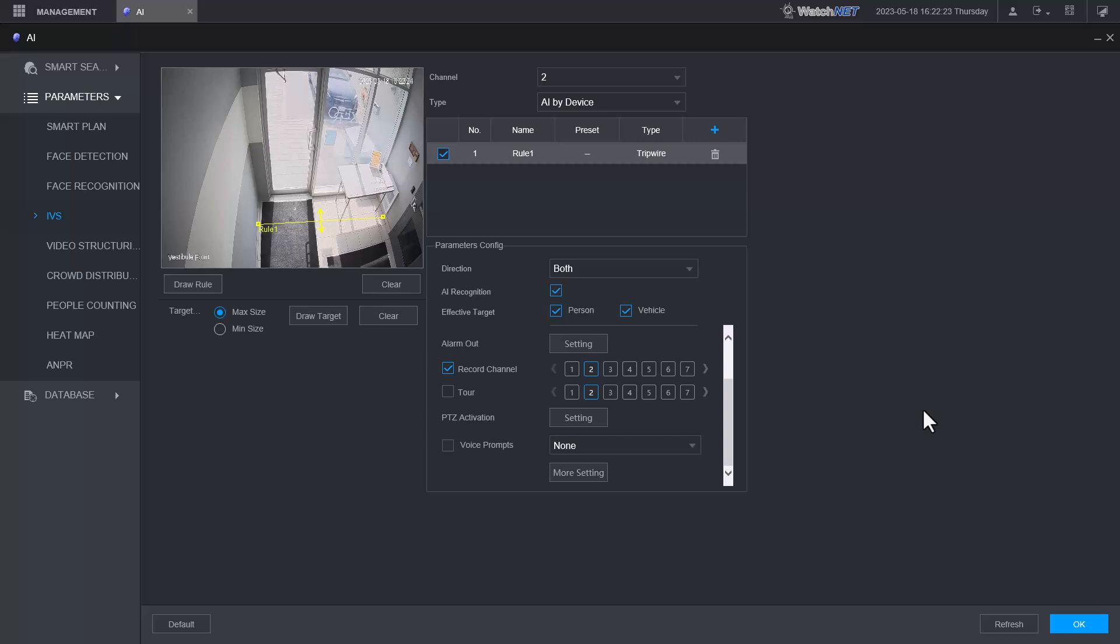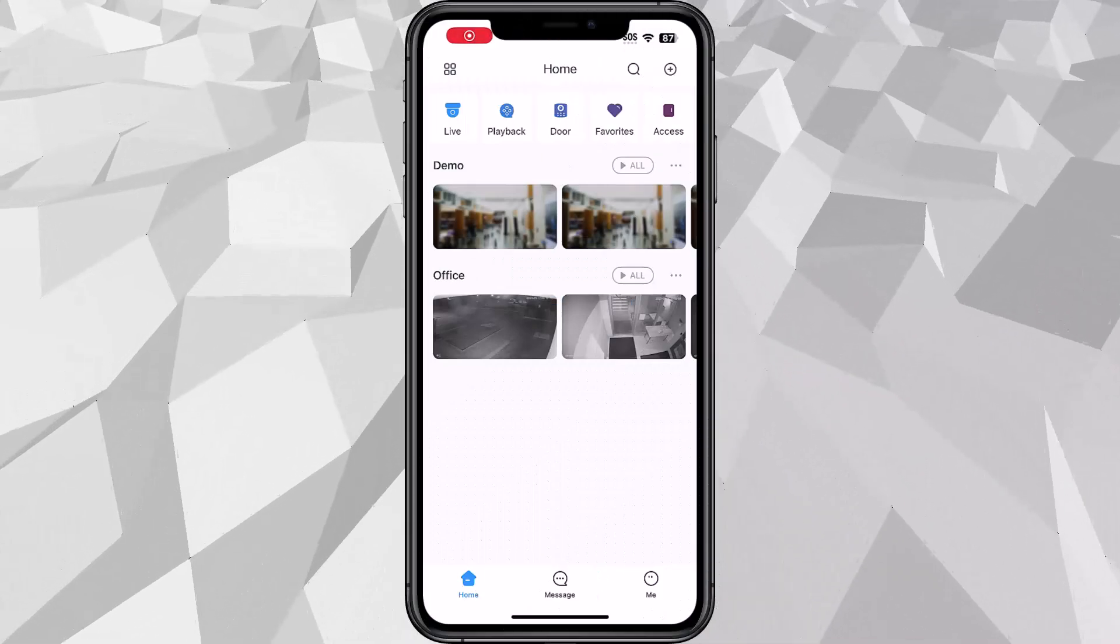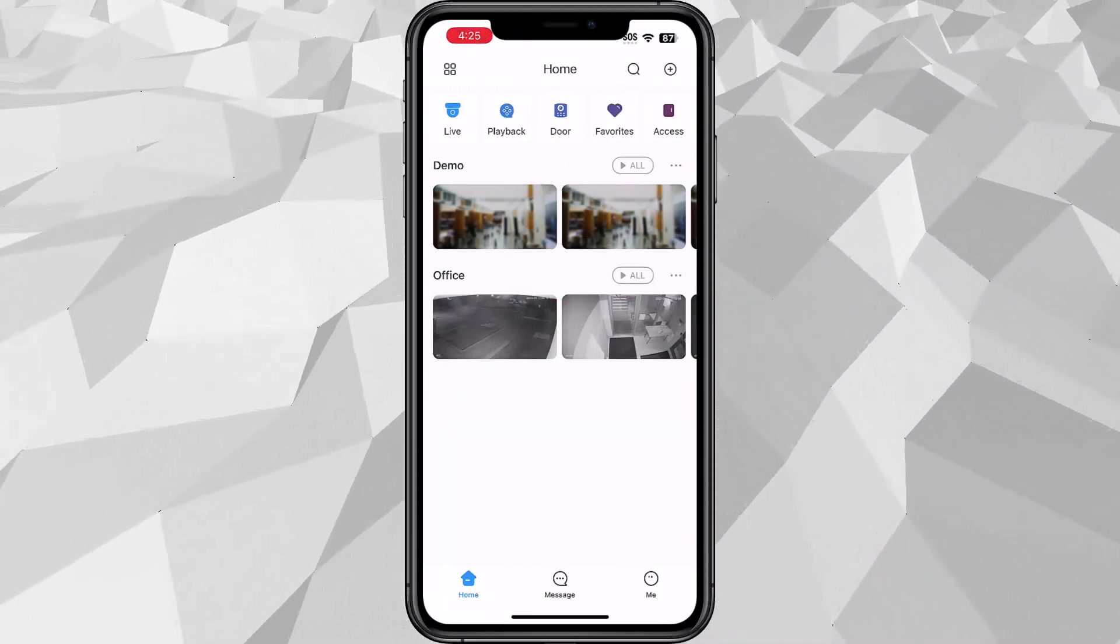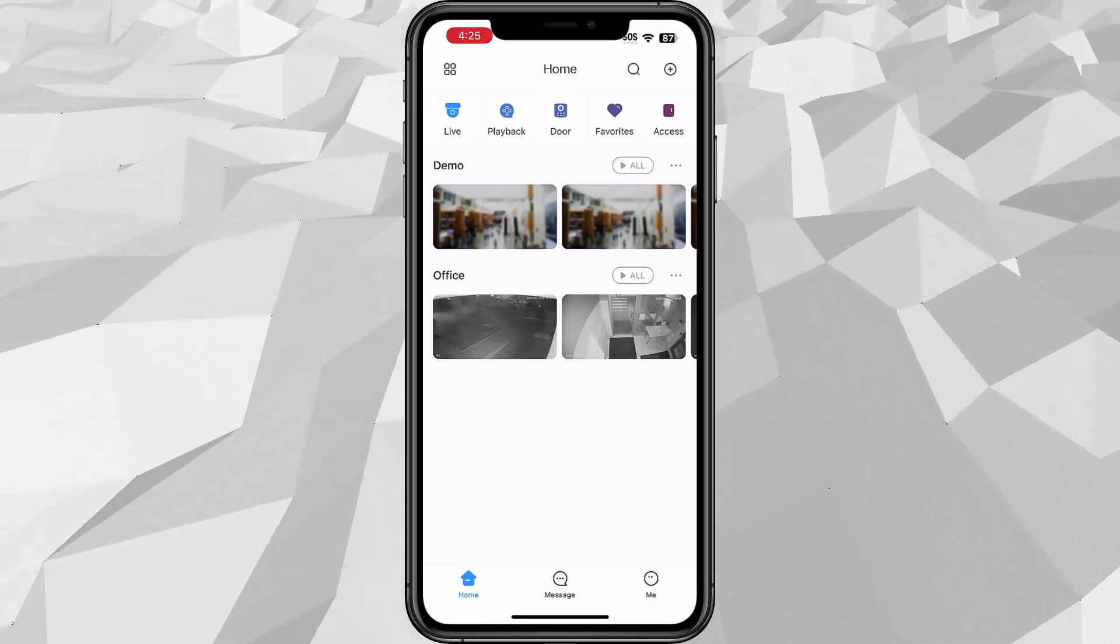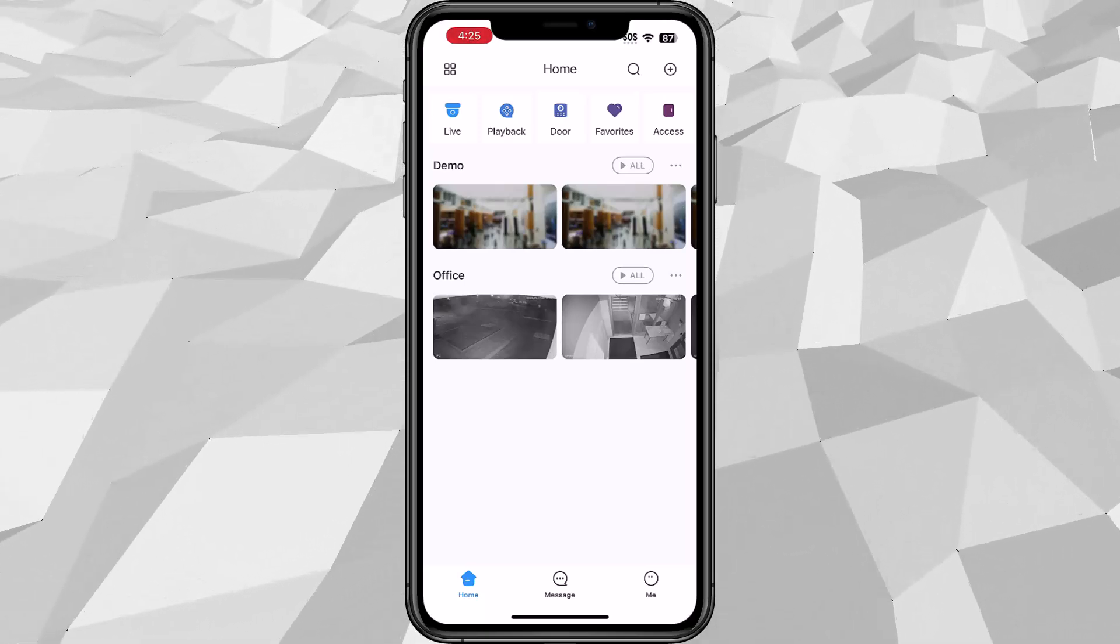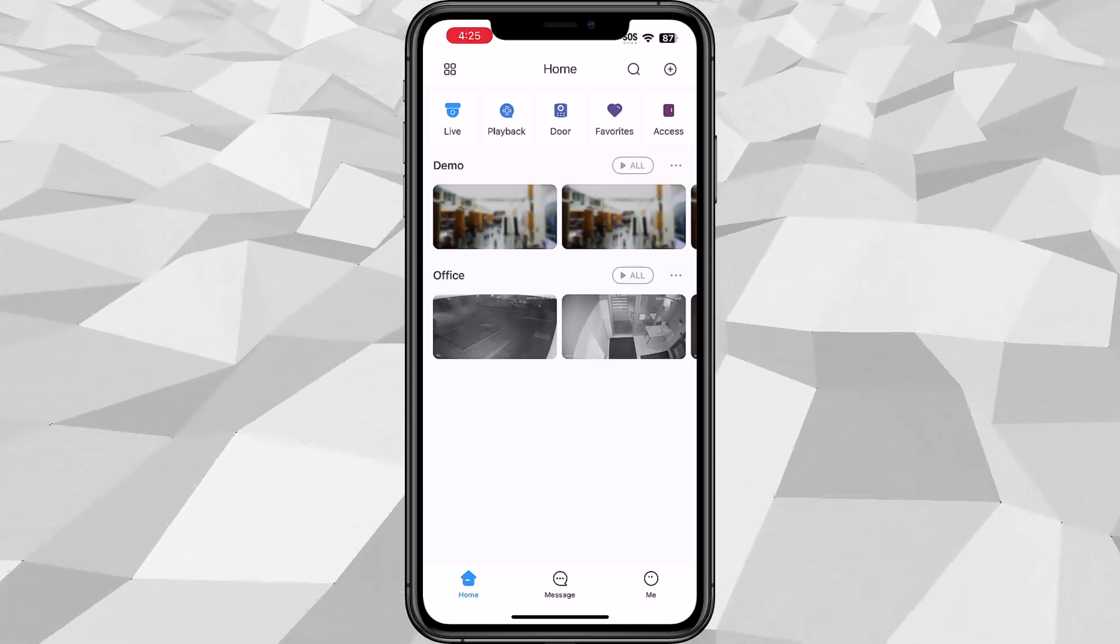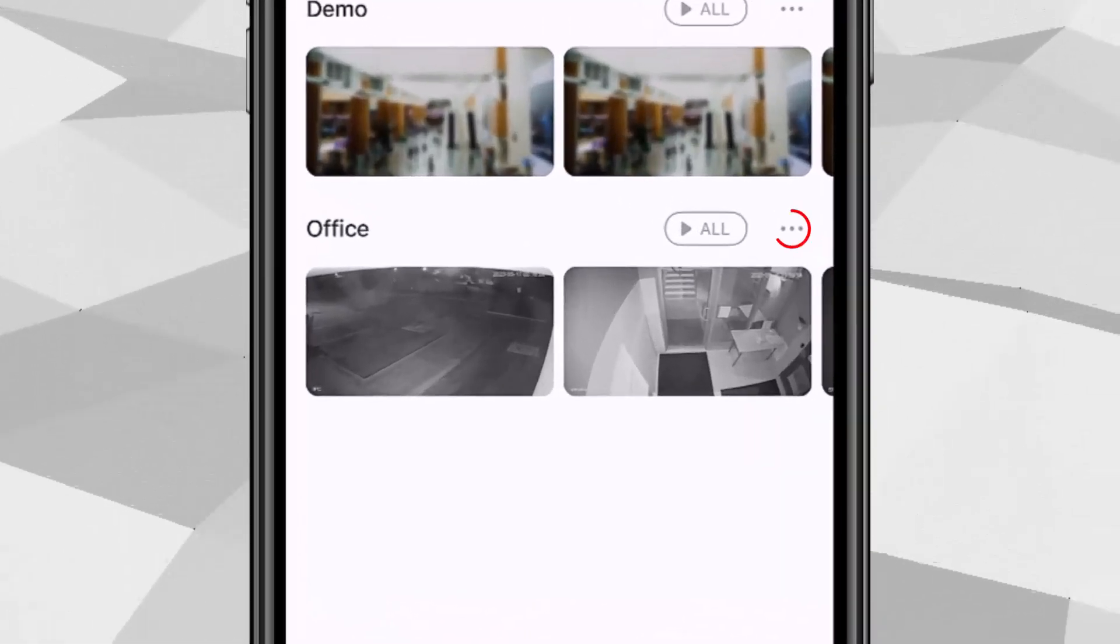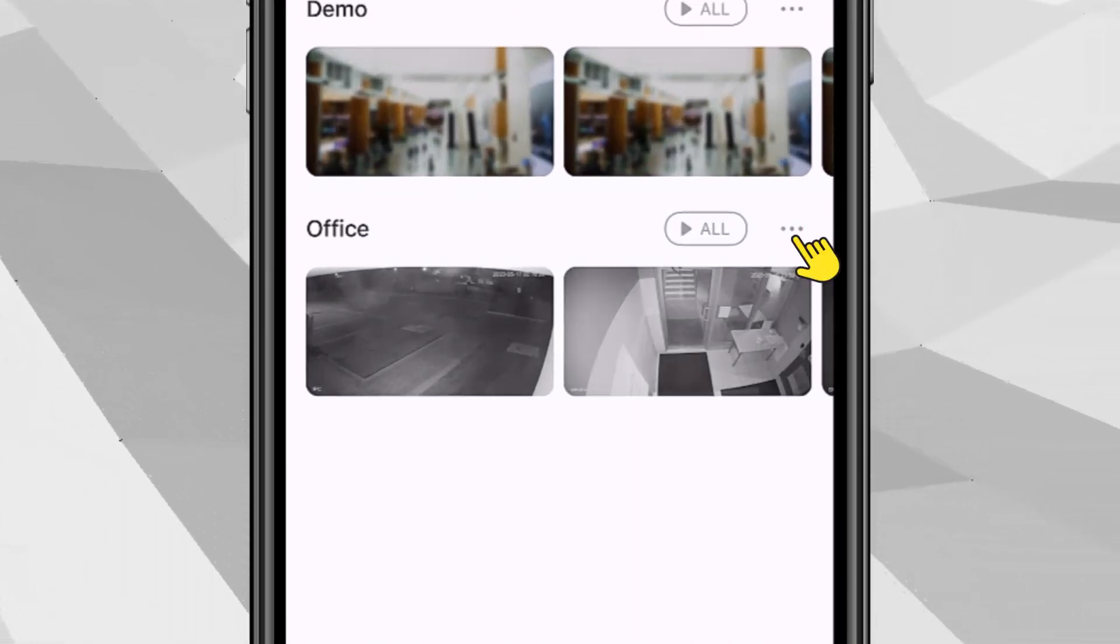Once you enable the IVS or AI on the NVR, you'll need to enable the notification on the NVR Pro app so you can receive the notification. From the app under the home page, you'll see three dots beside the all button on that device that you added. Go ahead and tap the three dots and select device details.